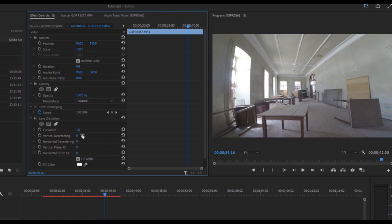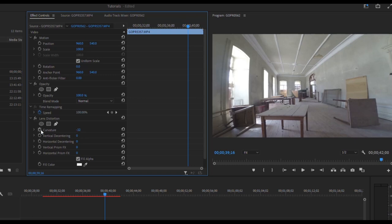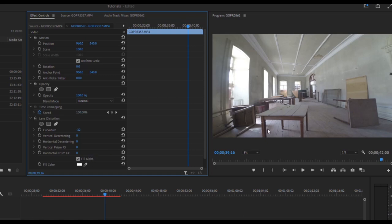The key one is going to be that curvature and you're just going to have to adjust it as best as you can possibly get. But this one's really extreme. It was an extreme fisheye on the GoPro. So not as cool as the old effect, but it still gives you a bit of lens distortion removal.